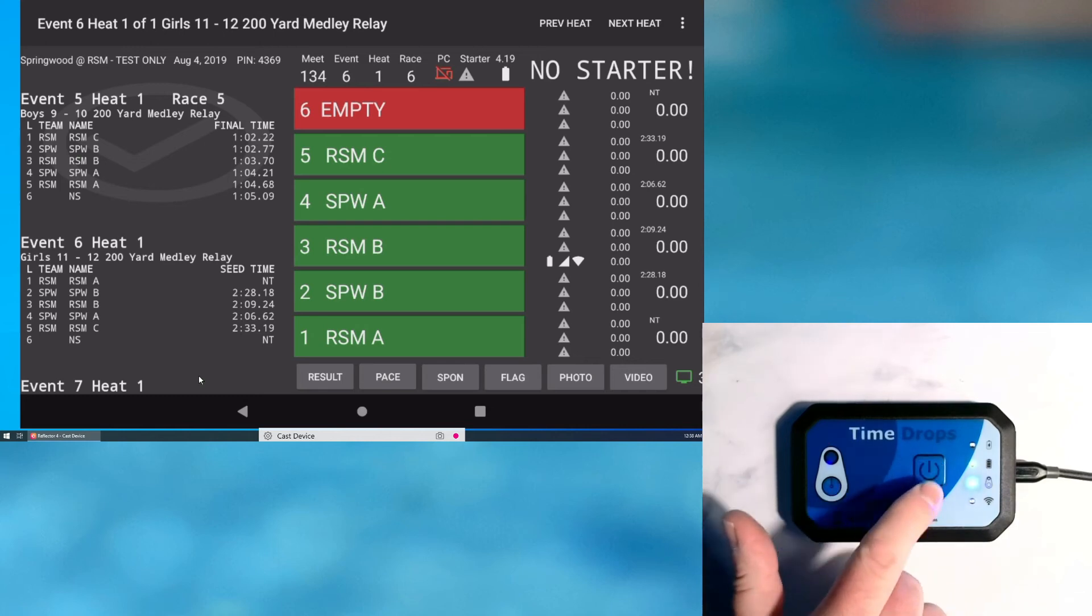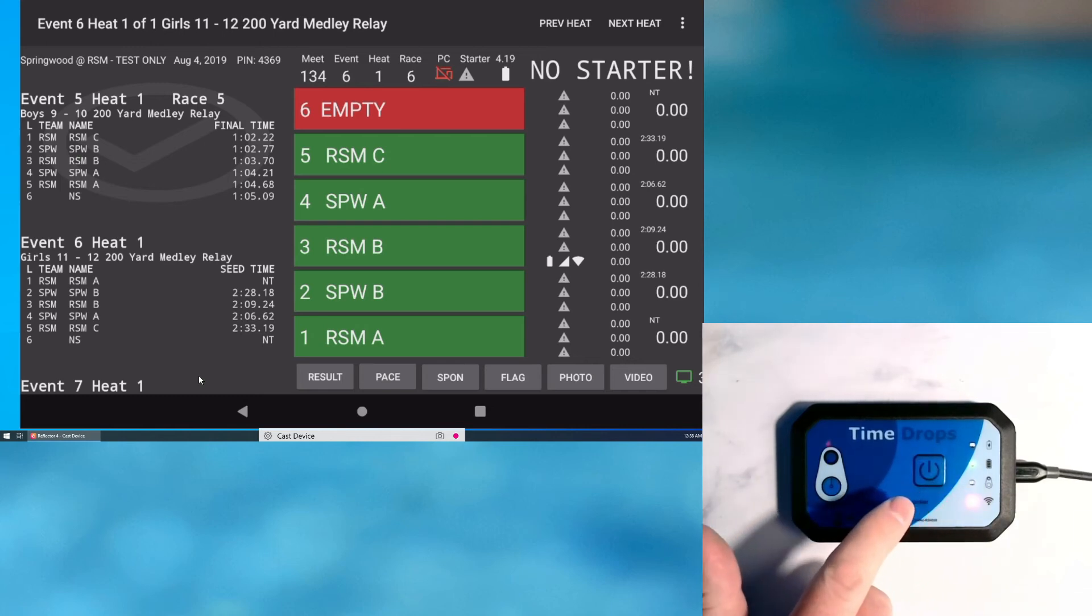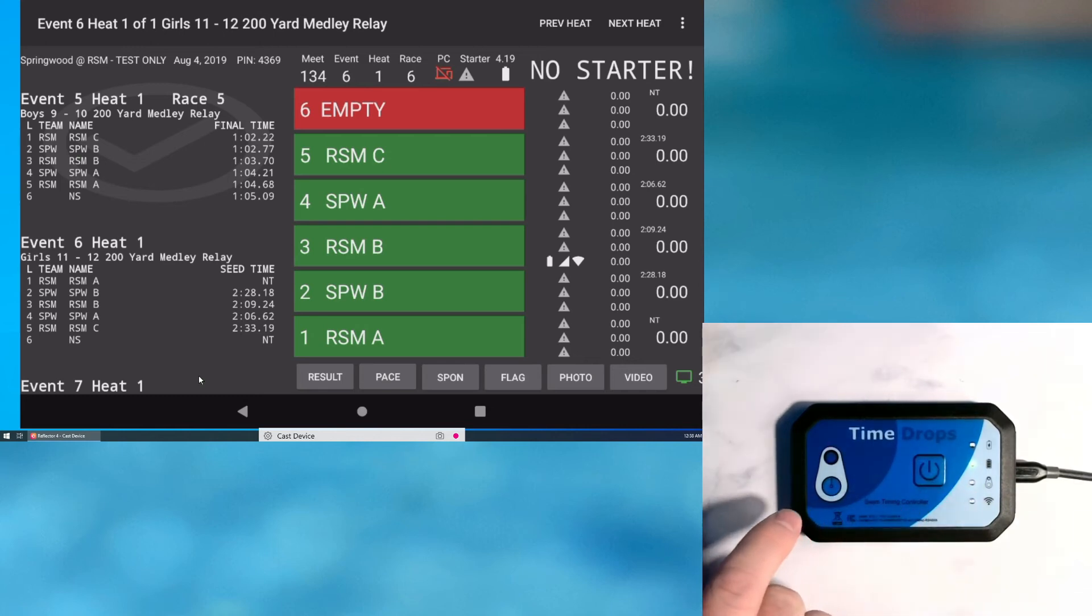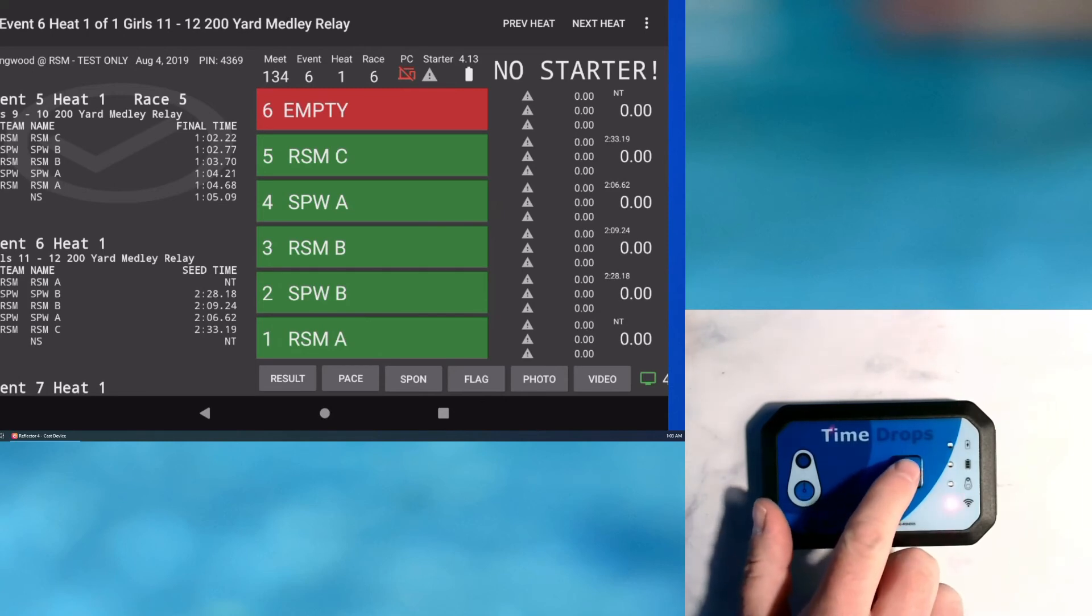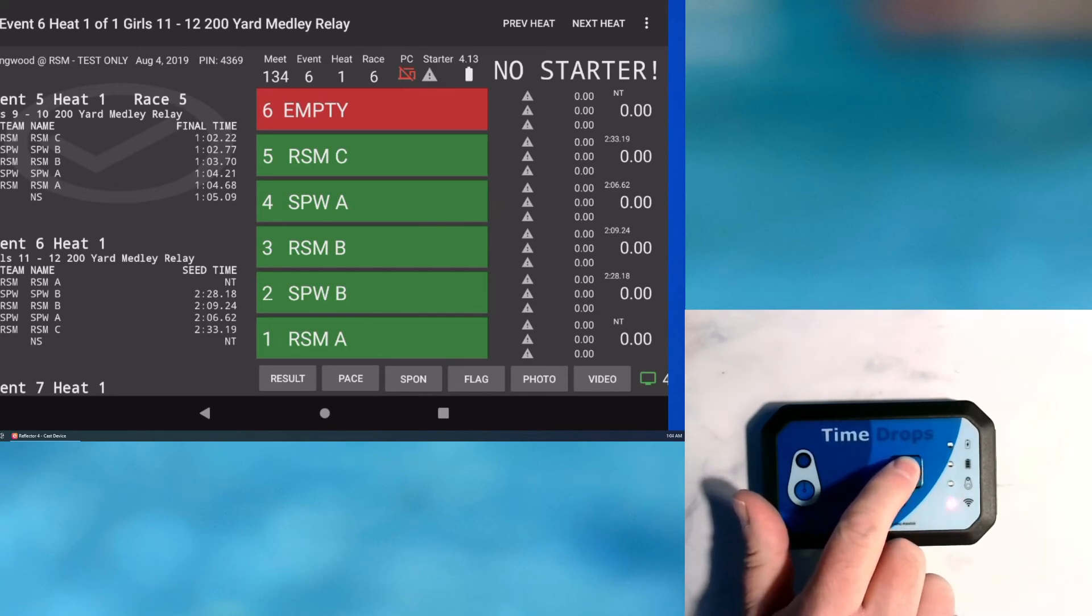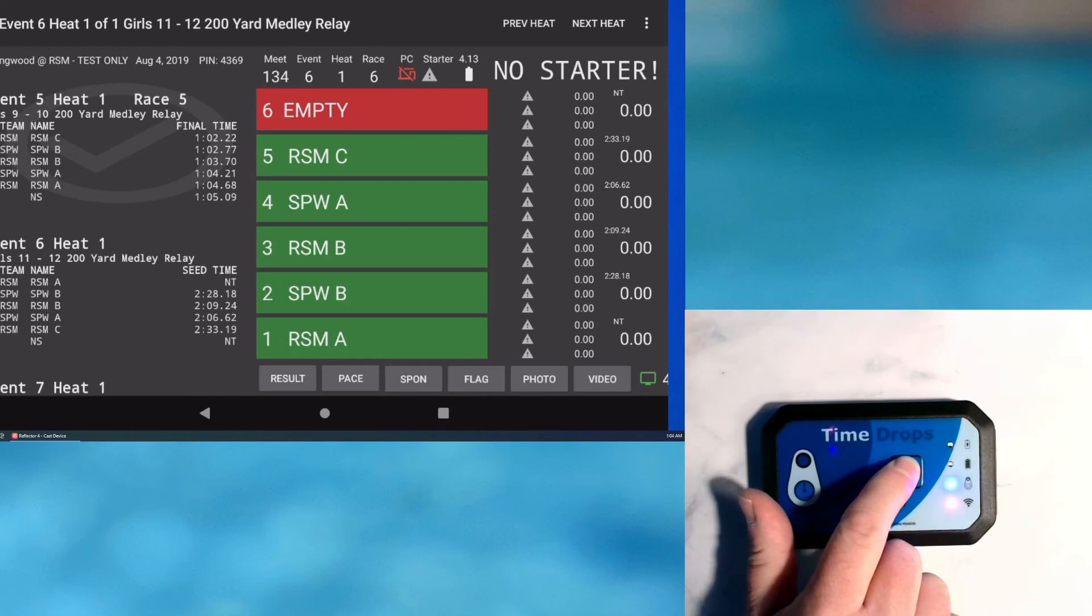In this last section, I will show how to perform a factory reset on the STC1. You should only do this in case of severe problems or if advised to do so by timedrops support. As before, I press and hold the power button until the controller restarts.